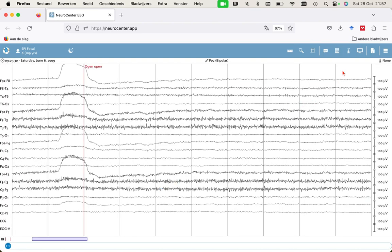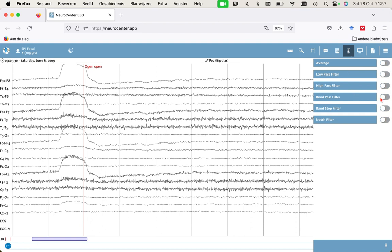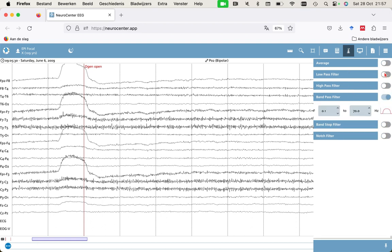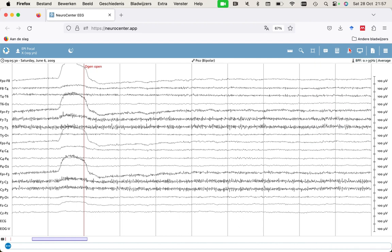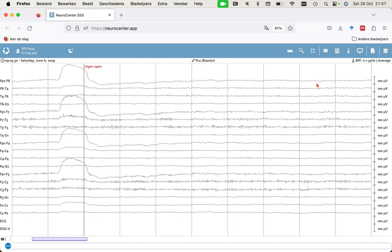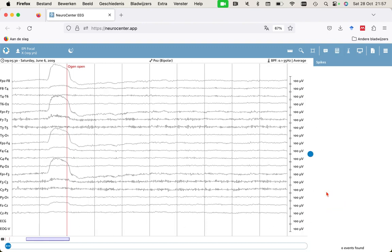But the fun part is to let the algorithm do the work. You can set some filters if you like, and that's all very self-explanatory. But let's start the algorithm. AI for Interictal Epileptiform Discharge Detection.